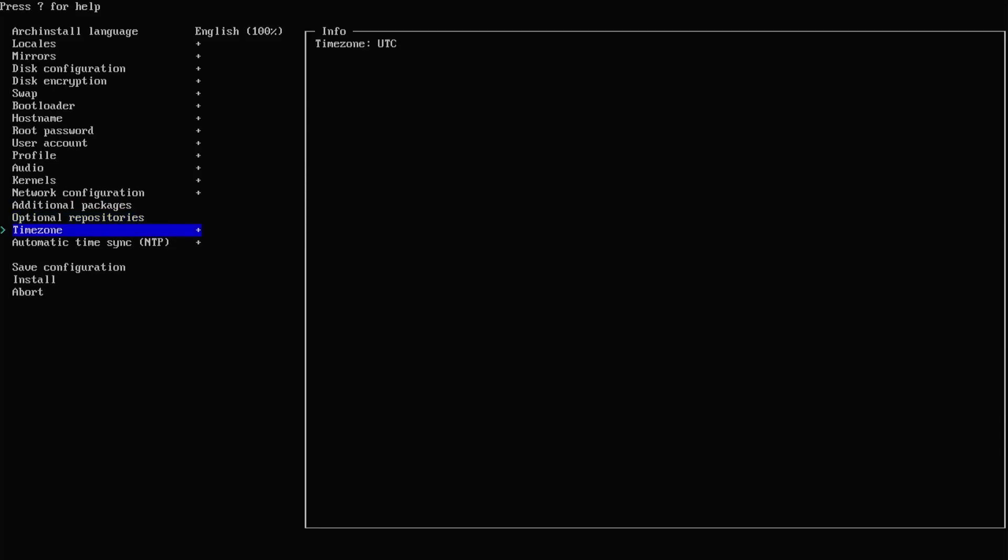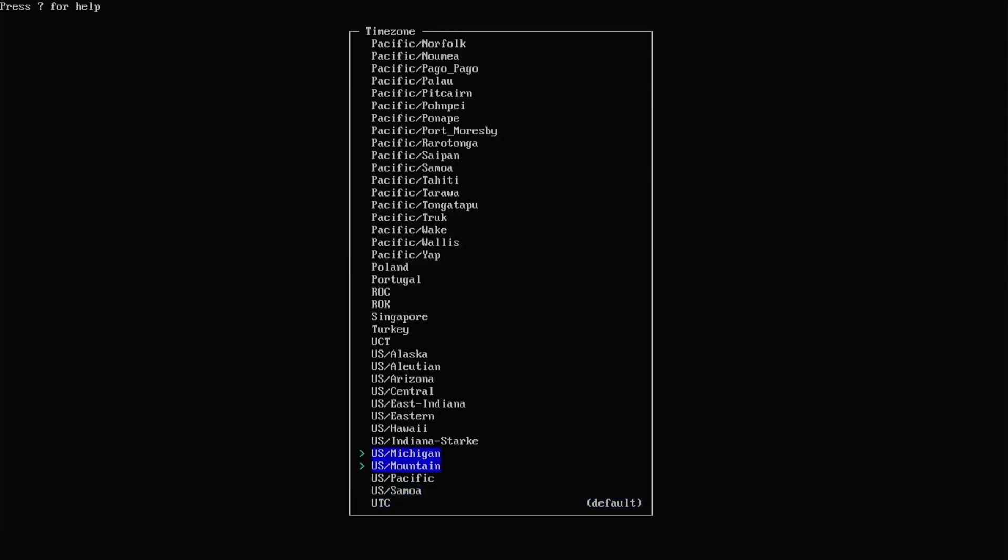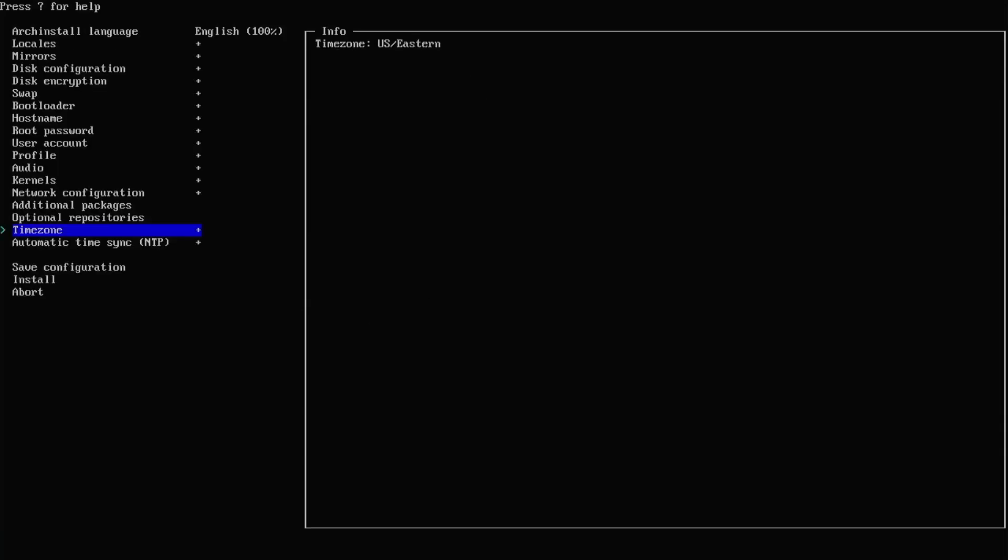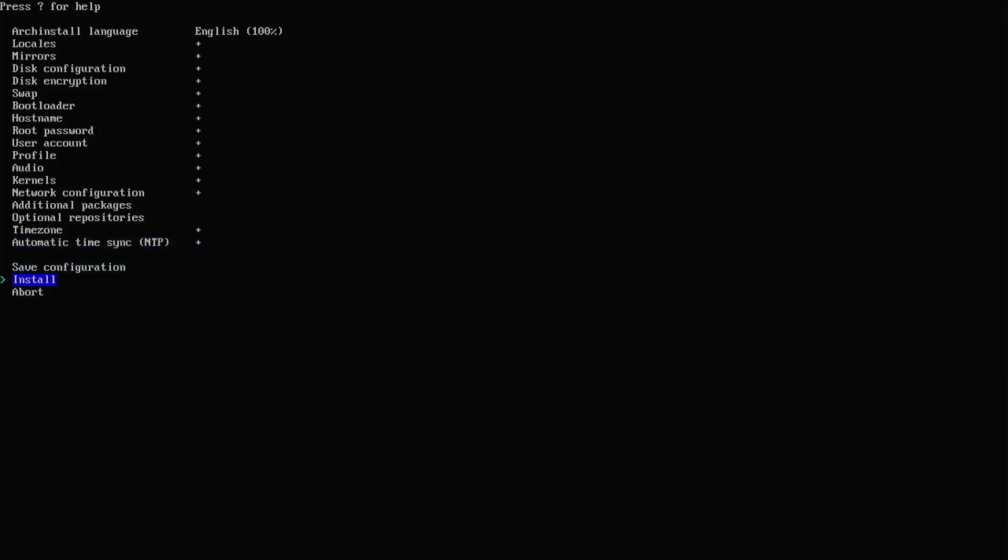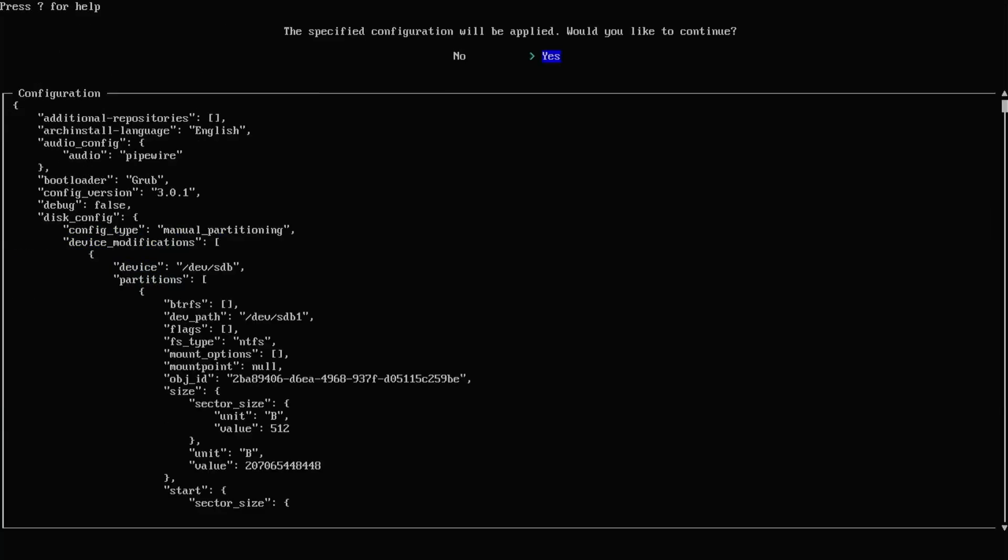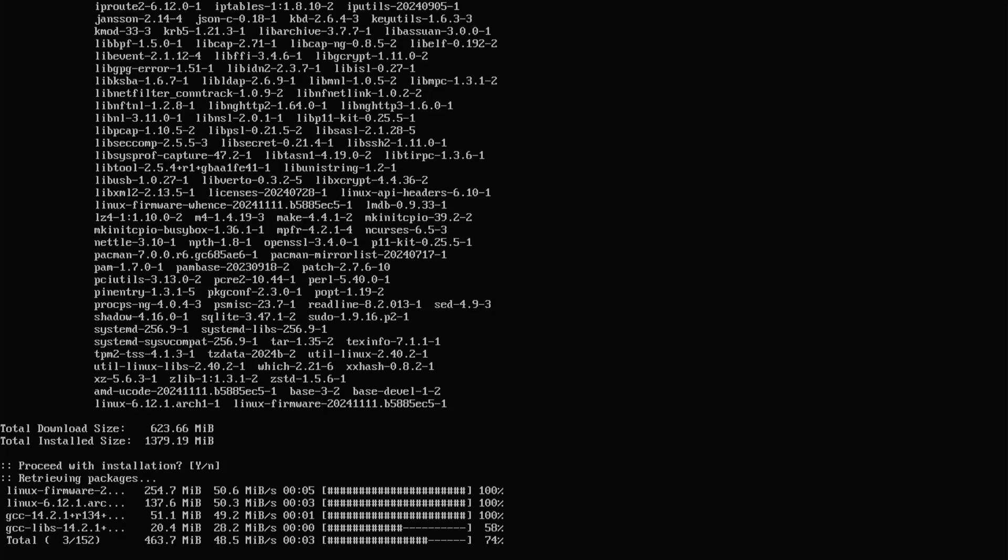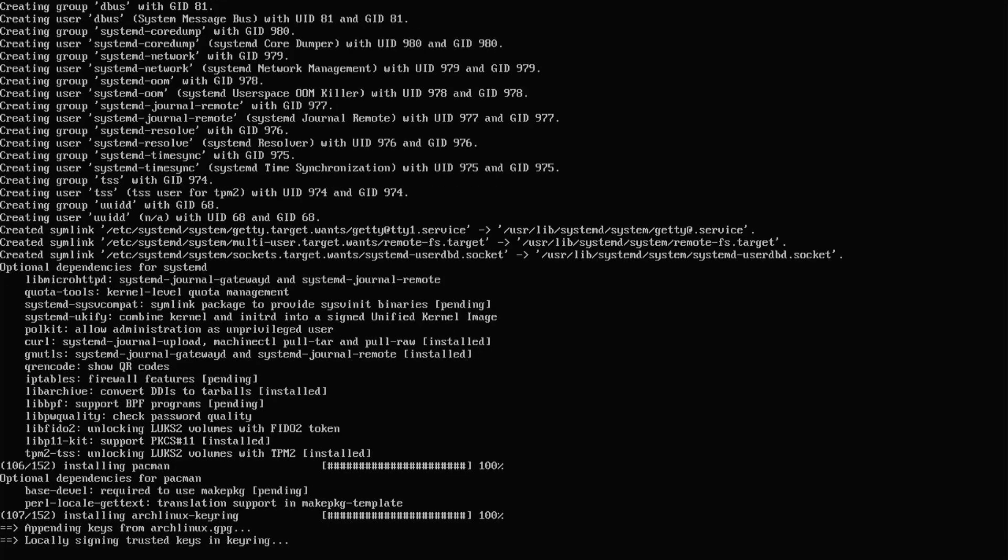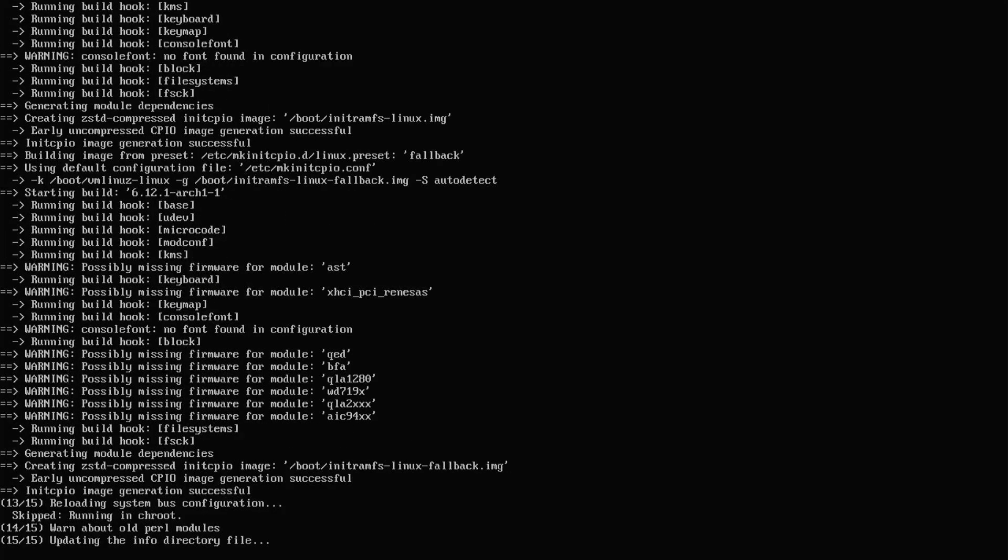Then I'm going to select my time zone. NTP is enabled by default. And then install. Yes. It's going to install, and this will take a little bit of time.